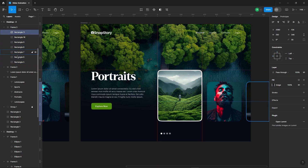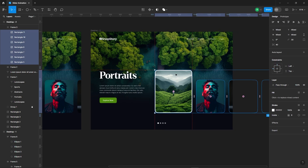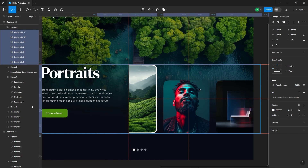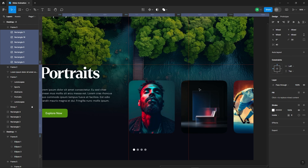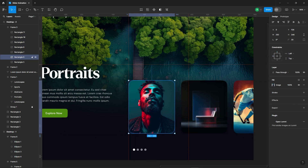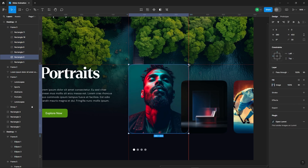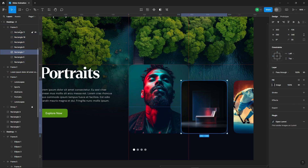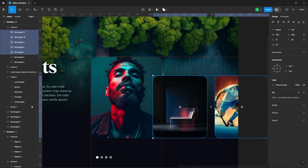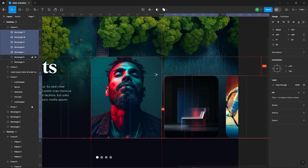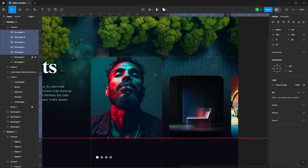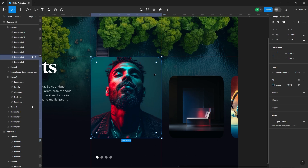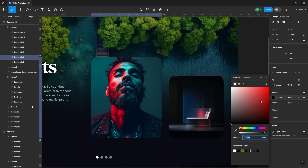Next, we'll select all the images and move them to the left so the second image becomes the first. Now increase the size of the image. Also, don't forget to adjust the spacing between each image to keep everything consistent. And let's add a border to it.